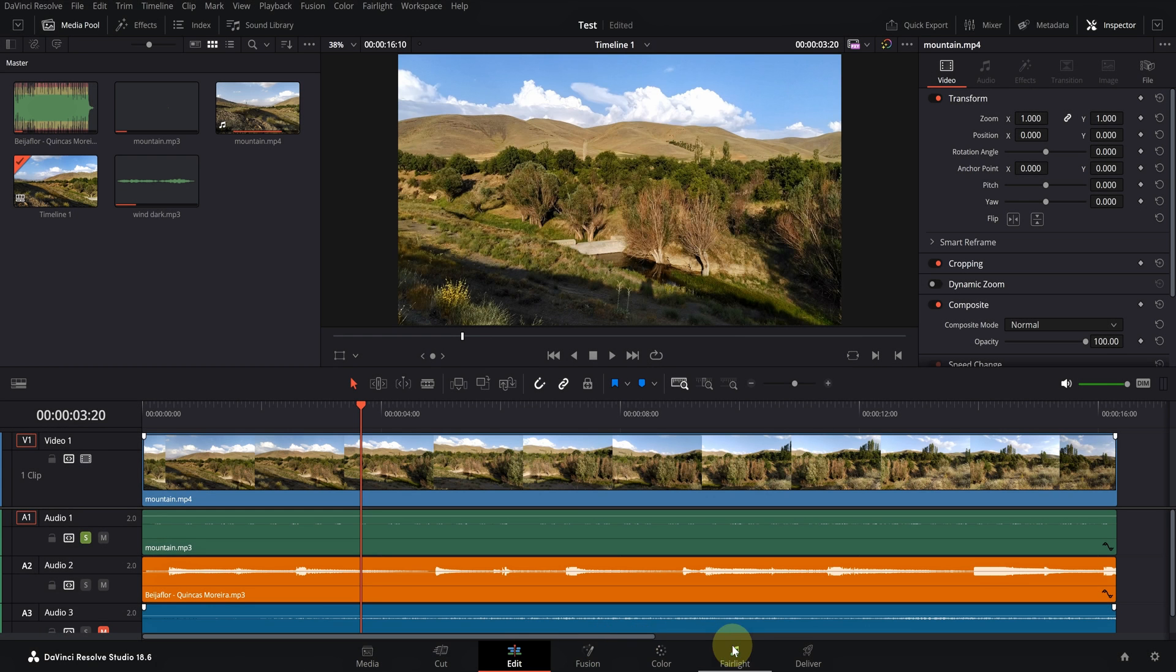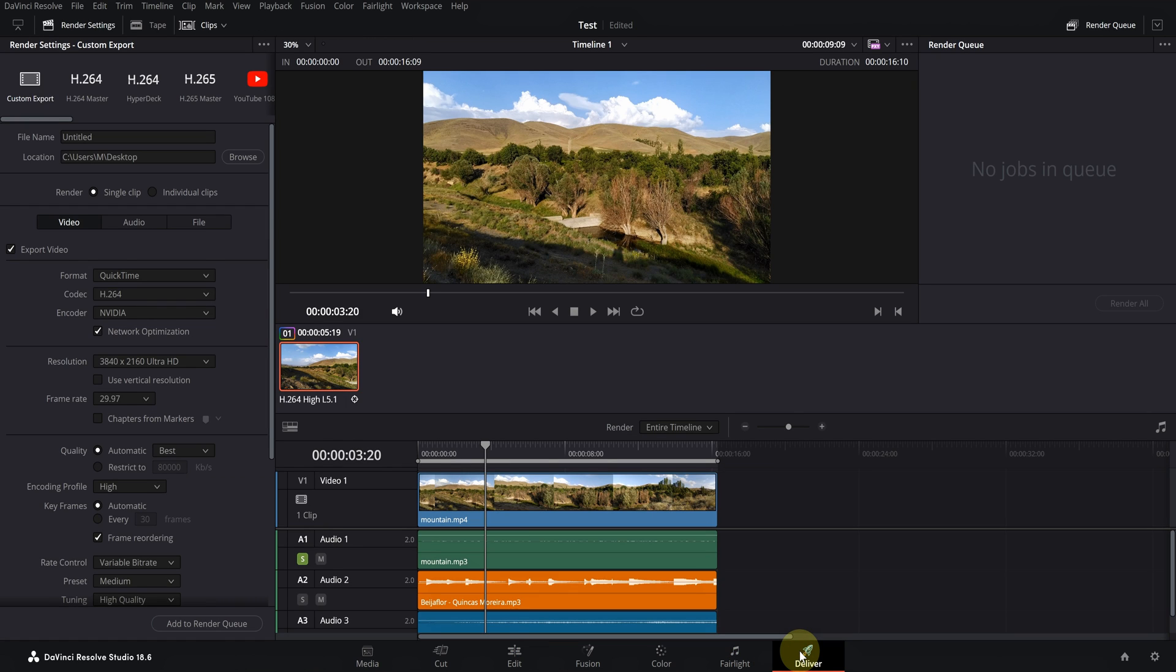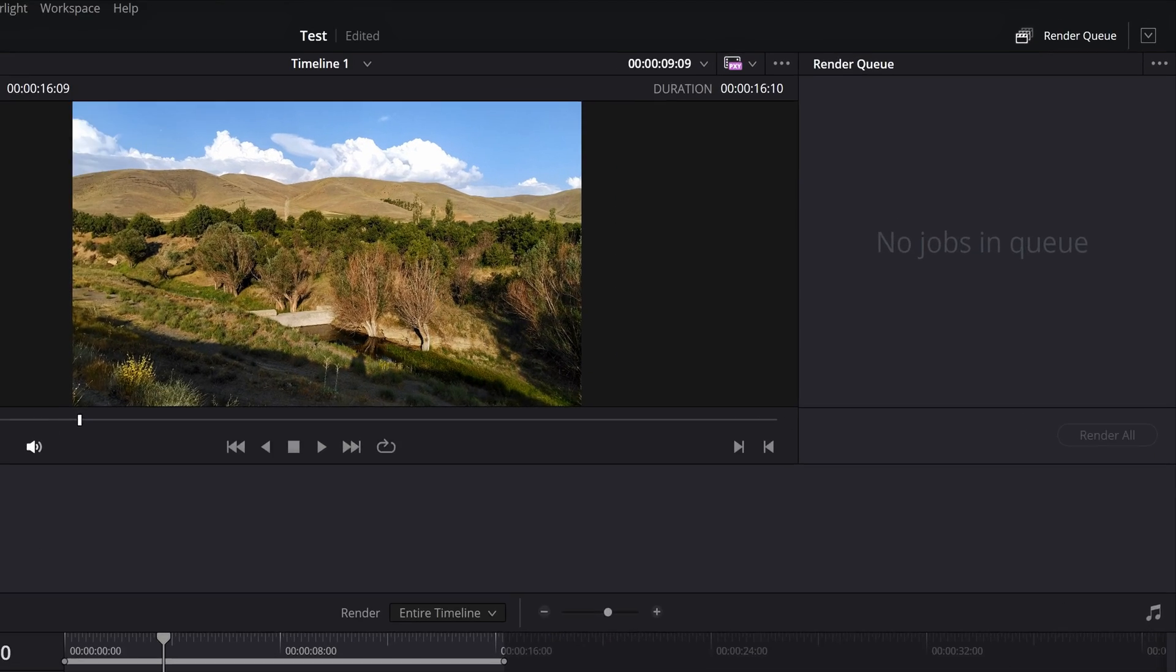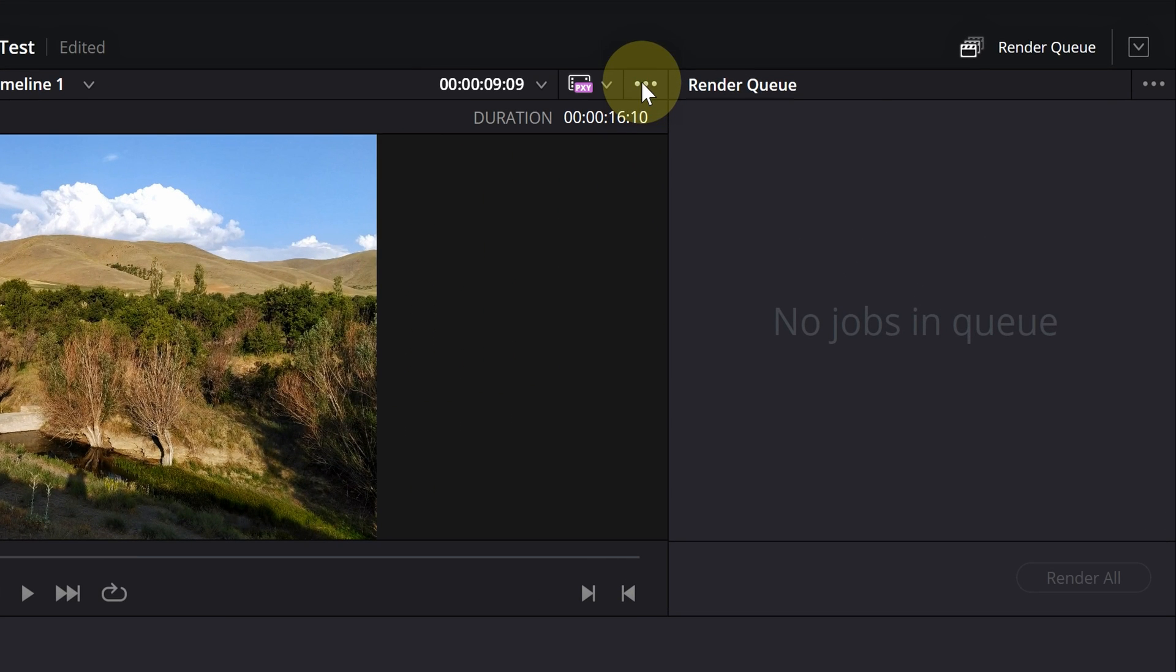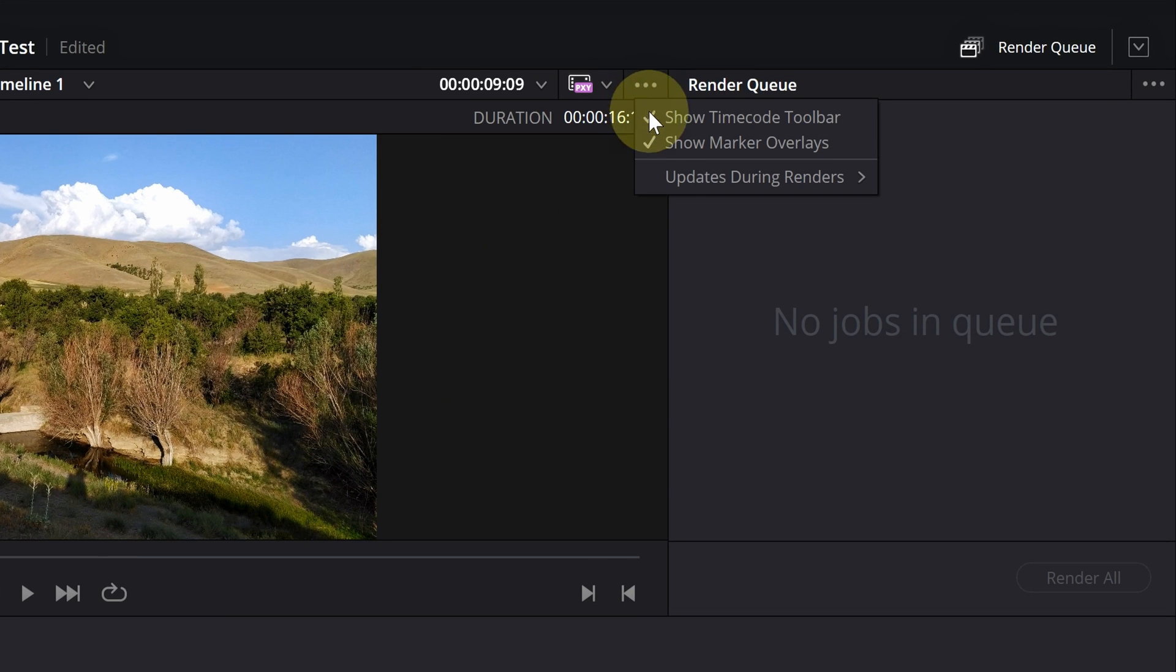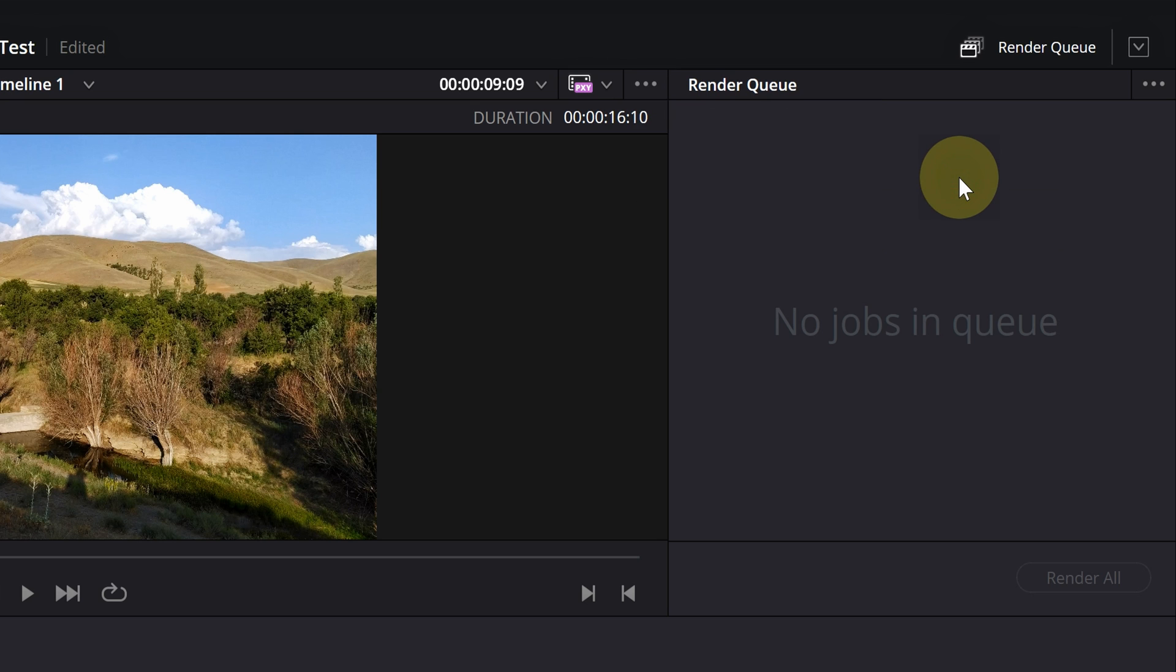In large projects or in weak systems, it's better to turn off the viewer mode during rendering to reduce the pressure on the system. To do this, click on these three points in the Deliver tab. Then, turn off updates during renders.